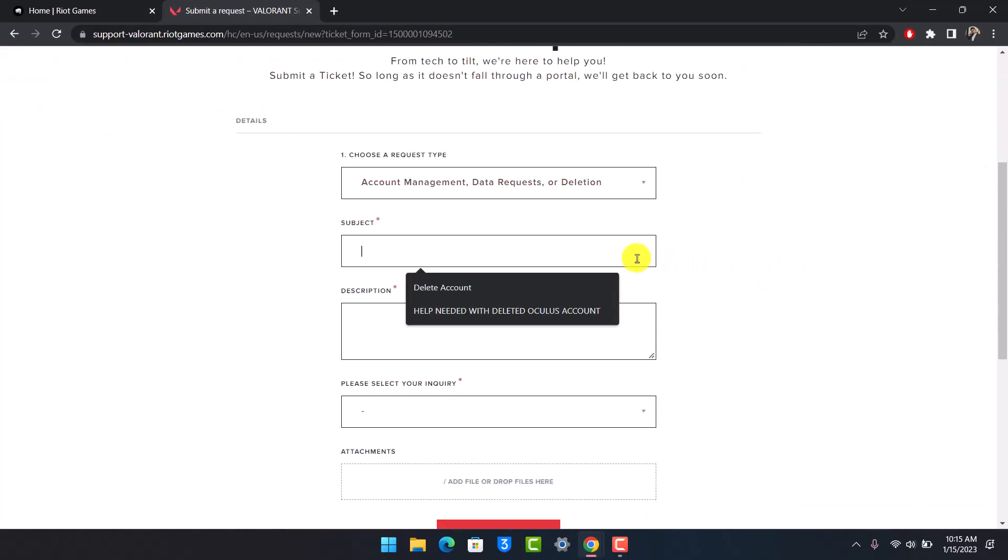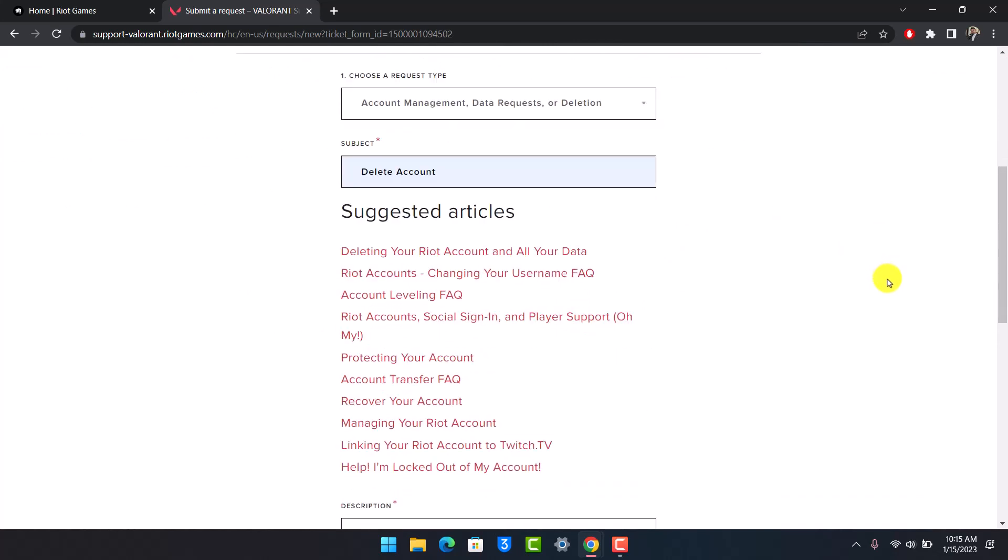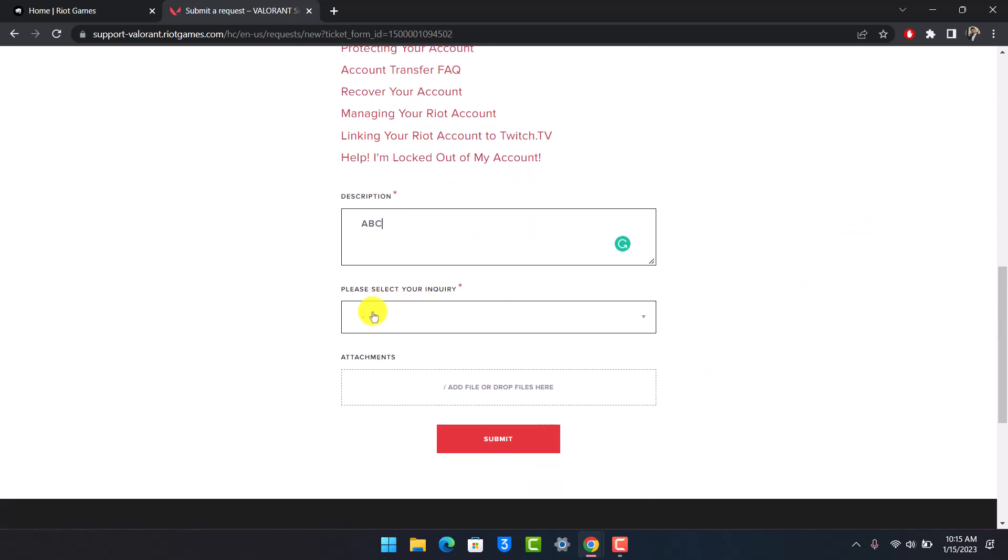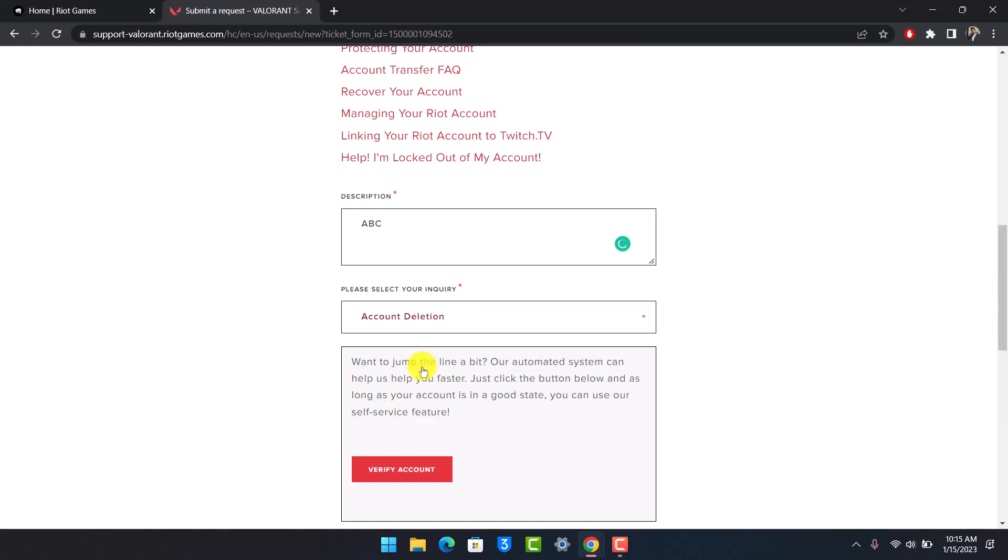First, under the Subject Line, choose the option called Delete Account. Then you can simply enter a brief description as to why you want to delete your account. This really depends upon you. Under the Select Your Inquiry tab, open the drop-down menu and choose Account Deletion.